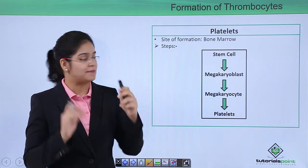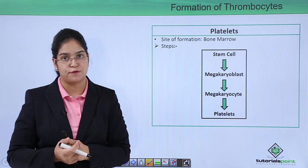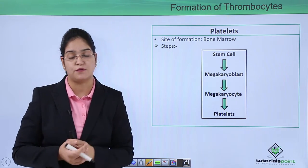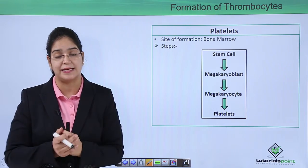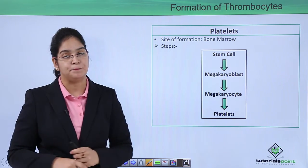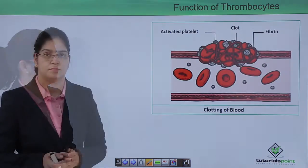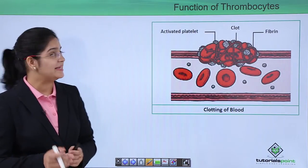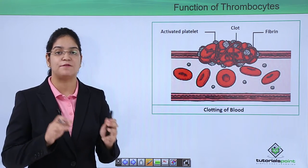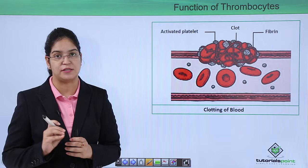The site of formation of thrombocytes is the bone marrow. In the bone marrow, from stem cells, a megakaryoblast is formed; from the megakaryoblast, a megakaryocyte is formed; and from this larger cell, it fragments and forms the platelets.